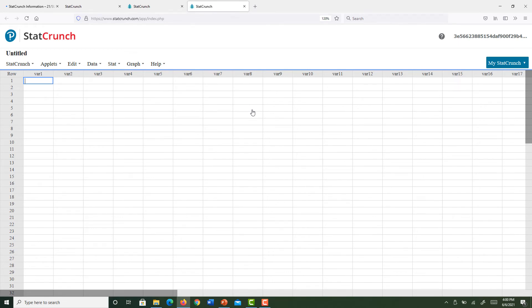It is a good idea to open StatCrunch before you begin your homework, any weekly quiz, or even the three proctor tests.